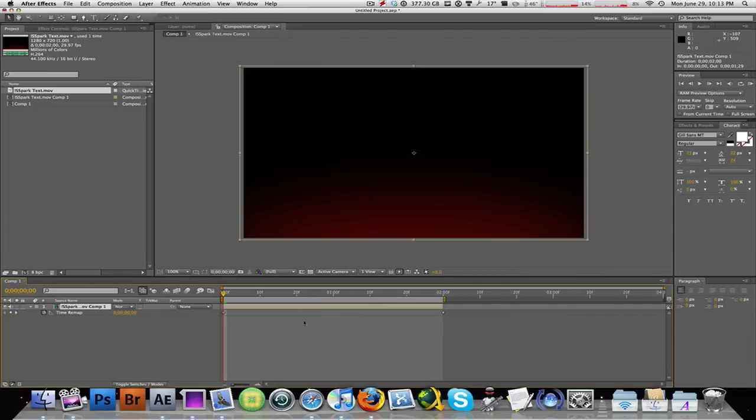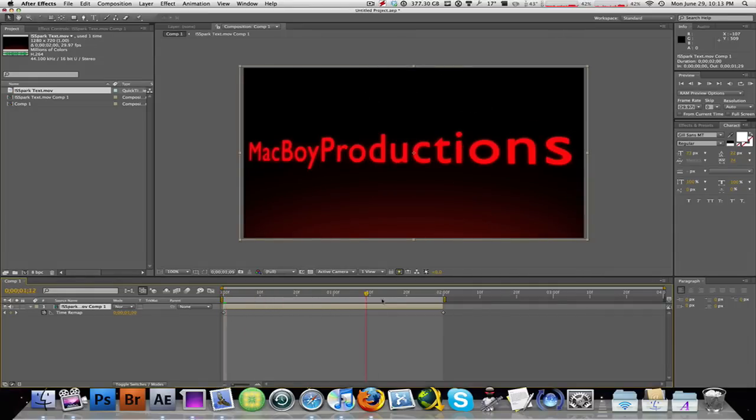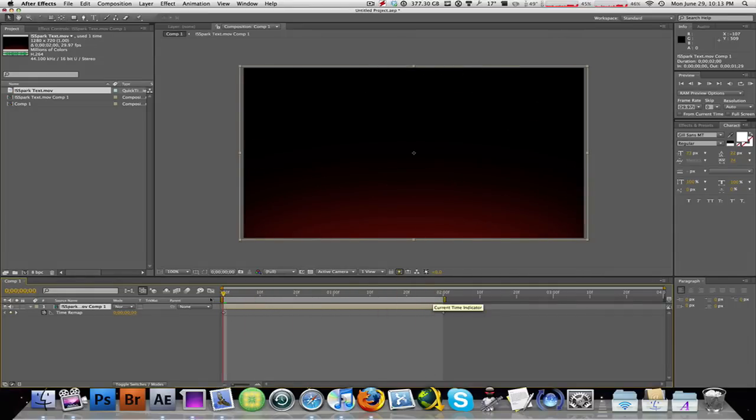Now to make this faster, see this video clip is two seconds long and I want to make it one second long.